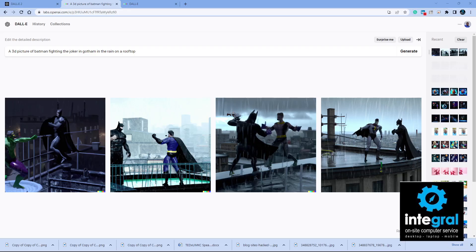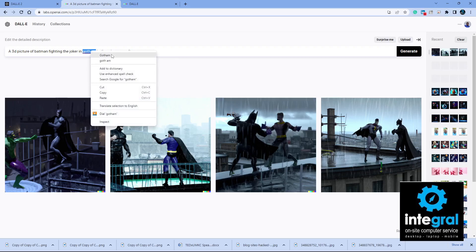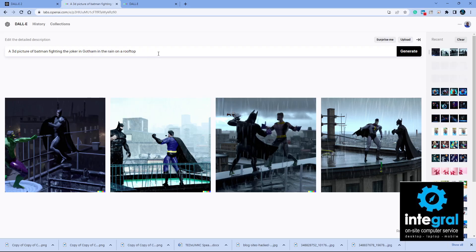Lo and behold, there's a picture of Superman generating there instead of Batman — so that would be one of the times that you would hit 'Report Issue' to report to the AI tool that there is a problem. You can modify your description; let's correct 'Gotham' and maybe add 'at night' and hit Generate again and see what we get.